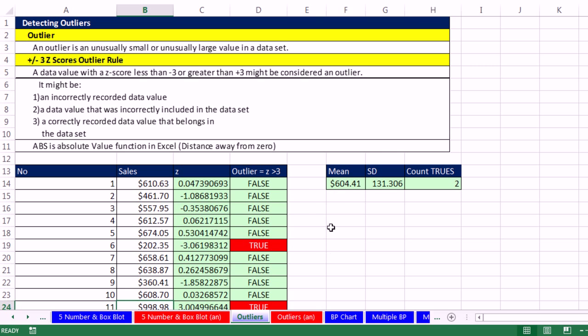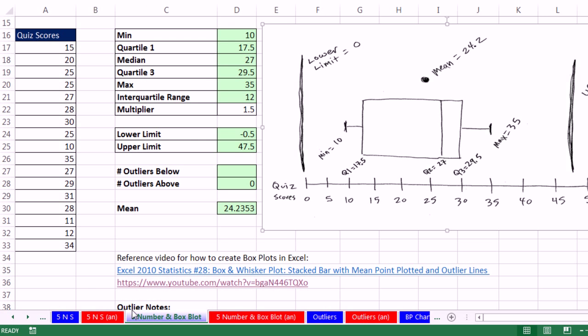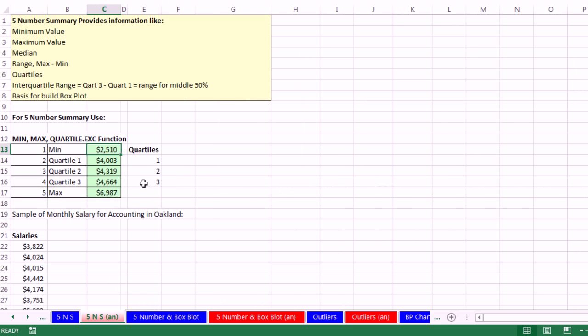So there you go. Outliers with z, logical formula, countifs, and even a little conditional formatting. So we talked a little bit about outliers with the z rule. We talked about box plot. And we talked about our five number summary. Next video we're going to talk about our last numerical measure, covariance and coefficient of variation for two variables. All right, see you next video.